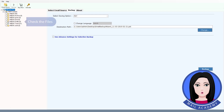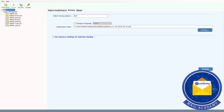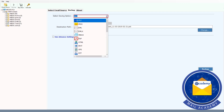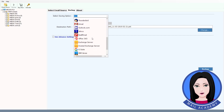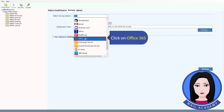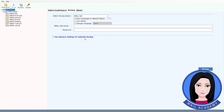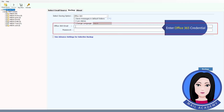Check the files, then click on Office 365 credentials and enter your Office 365 credentials.